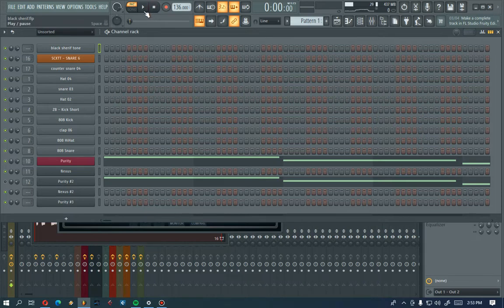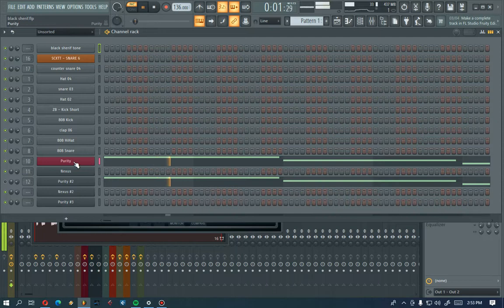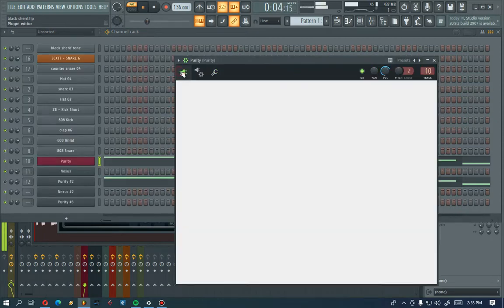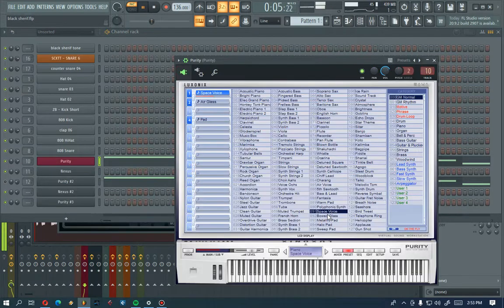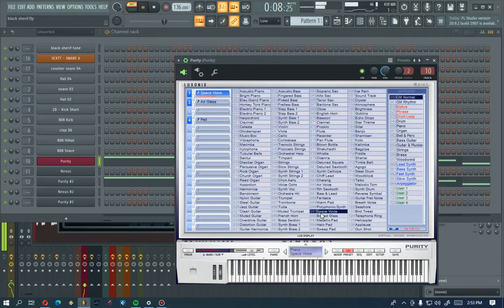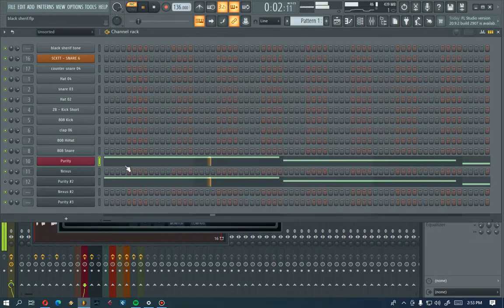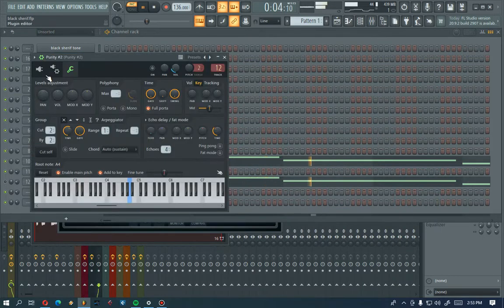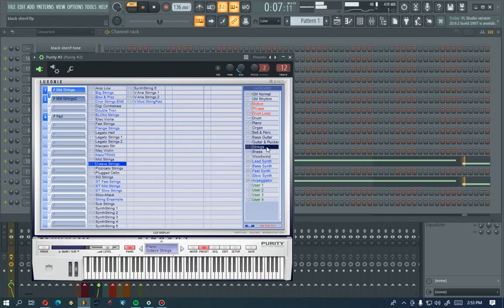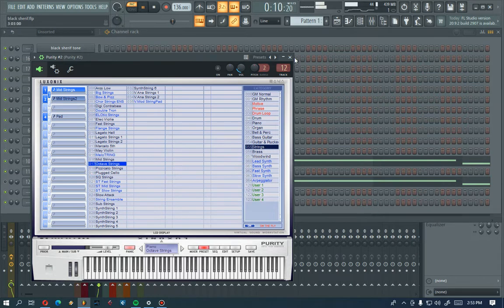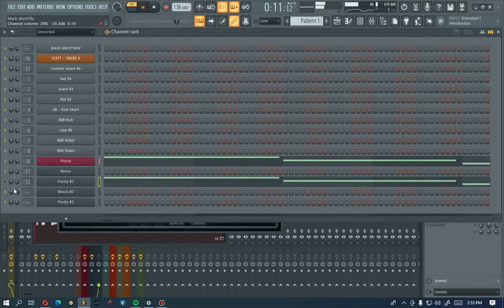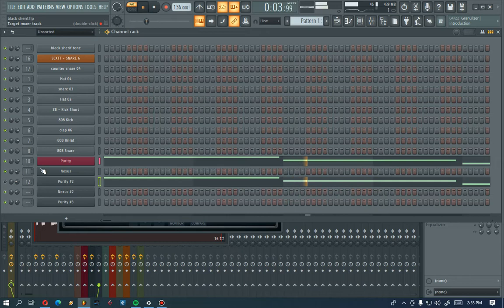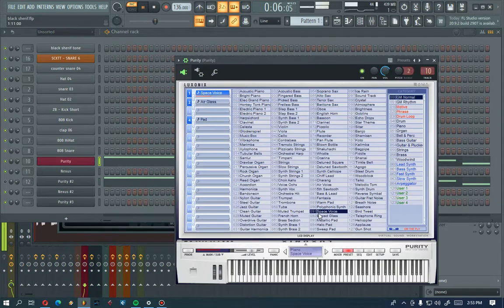Okay, this is my pattern one. Yeah, period C, you select GM Enoma and you select Space Voice, and you select Strings, and then Octave Strings too.